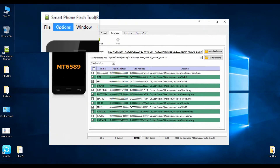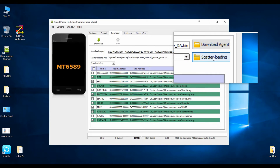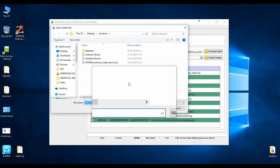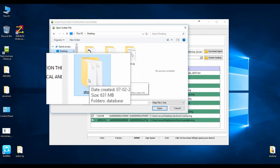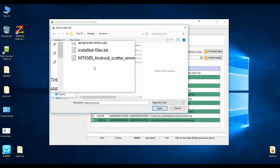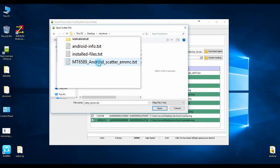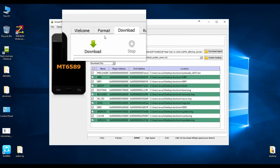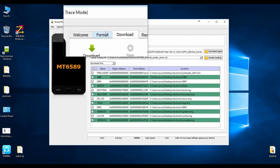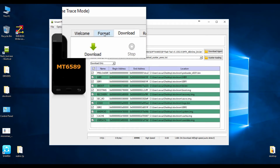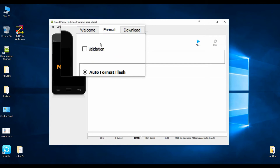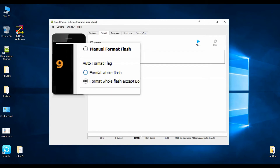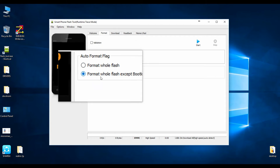Open the SP Flash Tool and click on Scatter Loader. Select the Android scatter file for your particular device. If your device is not working properly — having hanging issues, not turning on due to a wrong ROM installation or bad boot images — then I recommend you go for a Format. In the format section, select 'Format Except Bootloader.'